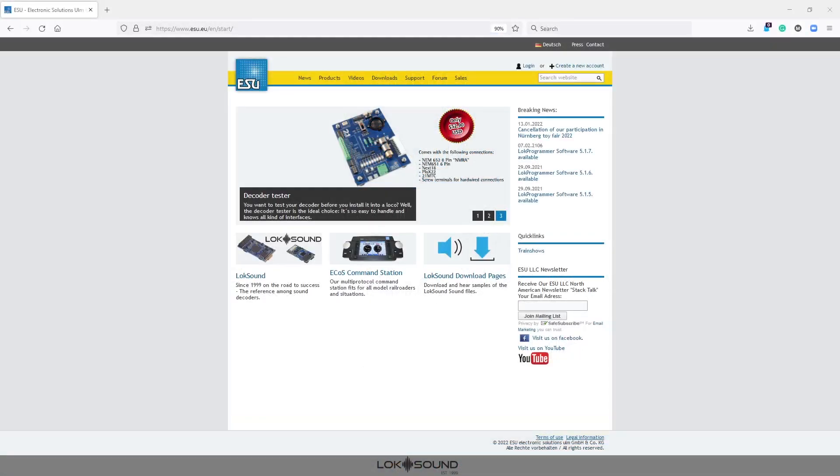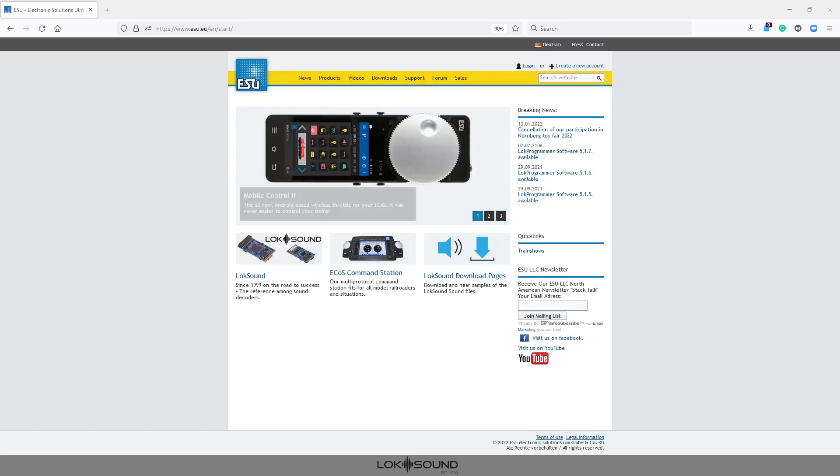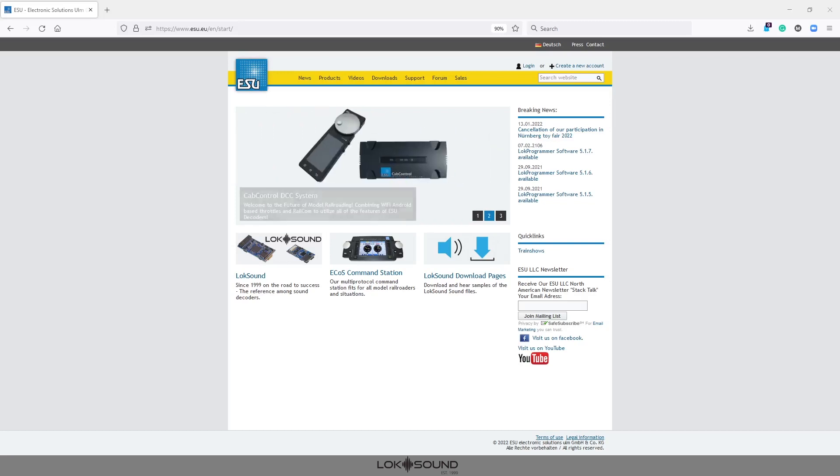Hi, this is Matt from ESU and today we are going to learn how to download a sound file into a LokSound 5 DCC decoder. This process will work with any of our loadable sound files into any of our decoders. So the general process is the same. I happen to be working with a LokSound 5 DCC.